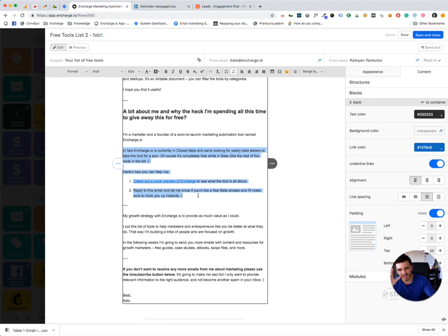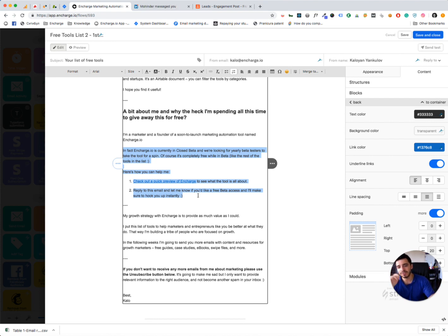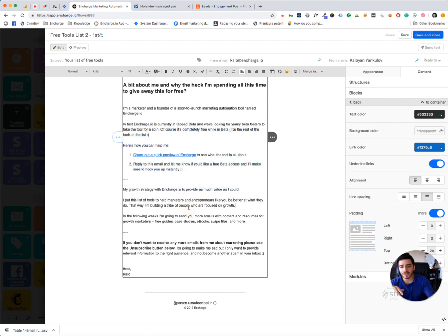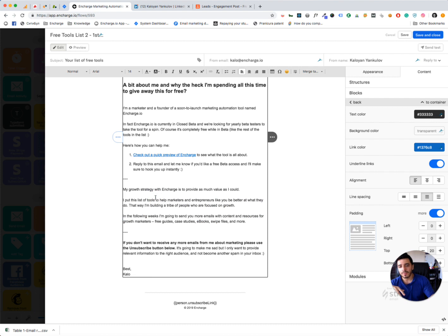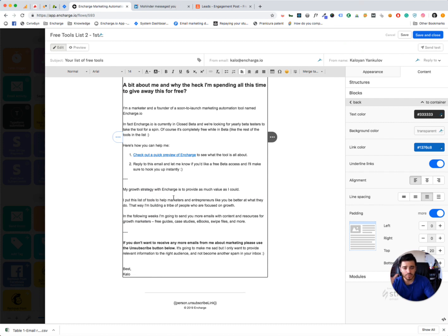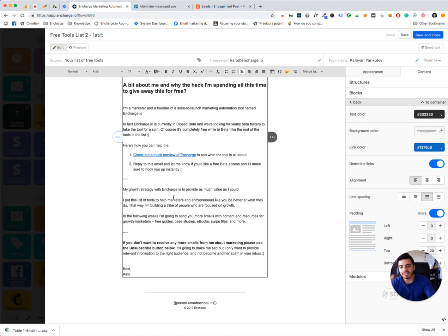Make sure to get just one single CTA in your email. Don't include that bit. The second bit is I'm very transparent about the way I'm growing Encharge. My growth strategy when I'm in charge is to provide as much value as I could. I put this lead magnet in the list of free tools to help marketers and entrepreneurs like you be better at what they do. That way, I'm building a tribe of people who are focused on growth. And then I'm letting them know that I'm going to send future emails.